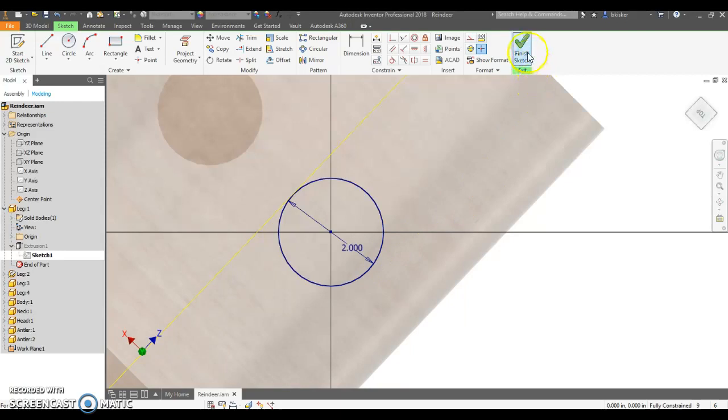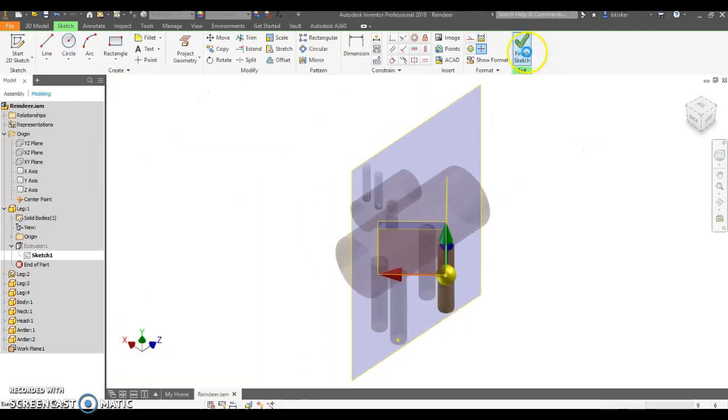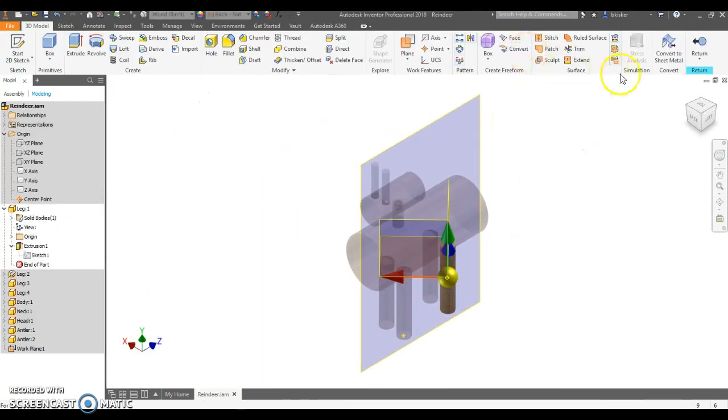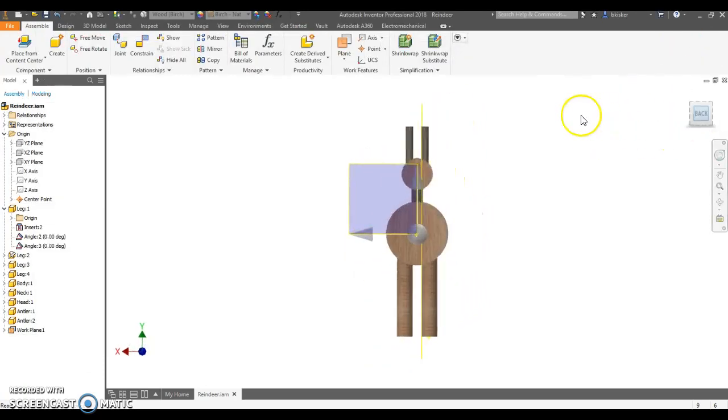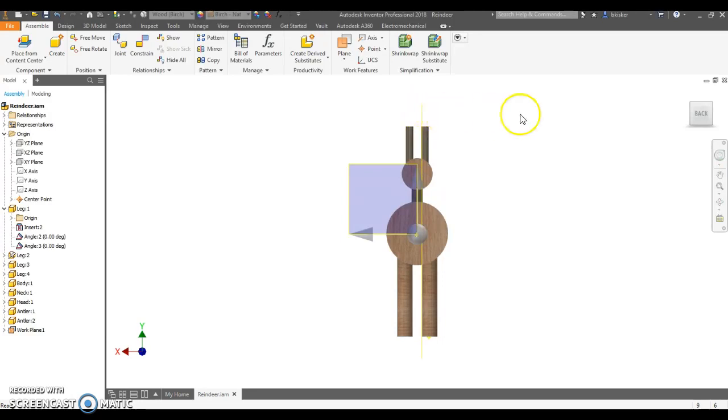So I'm going to go finish sketch. I'm going to click return to get out of the part and back into the assembly. And what I know is this. I need to move this plane two inches farther out. That's an offset plane.